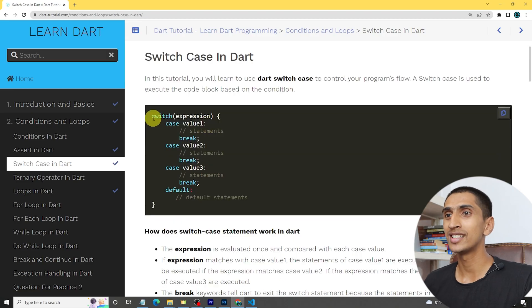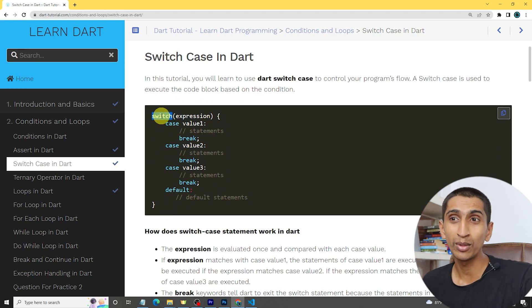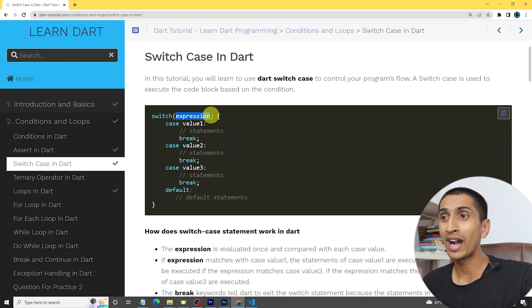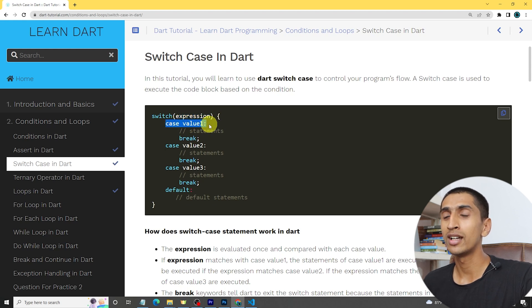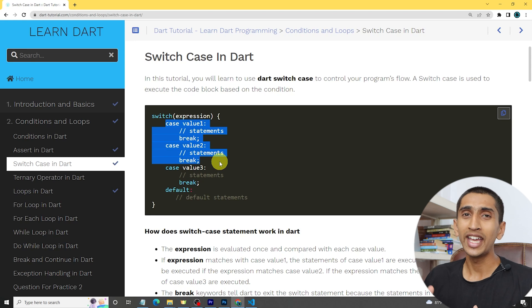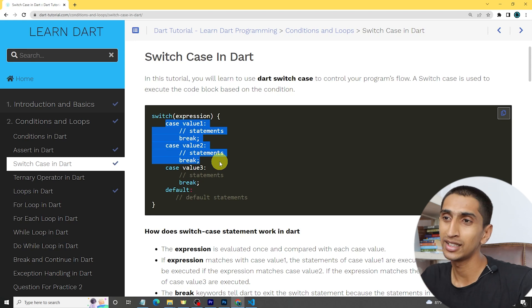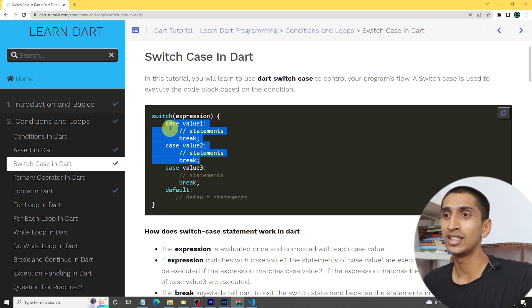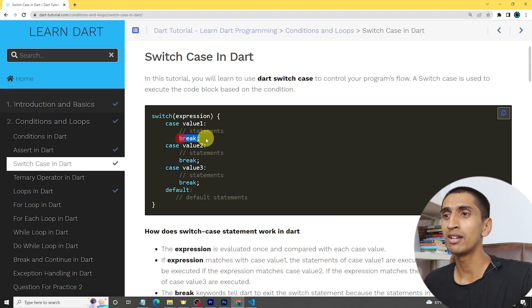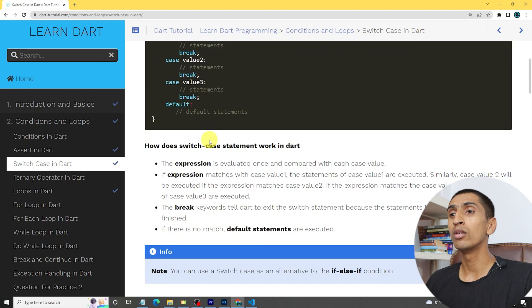Here you can see the syntax for switch case. First of all you need to write the switch keyword, then you need to write an expression. You can write as many cases as you want, and you need to write statements followed by the break keyword at the end. I will show you a practical demo.